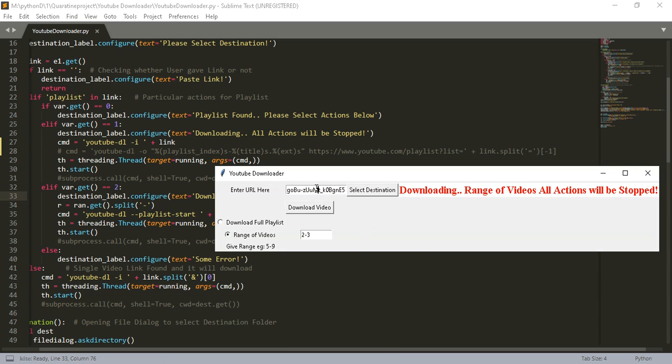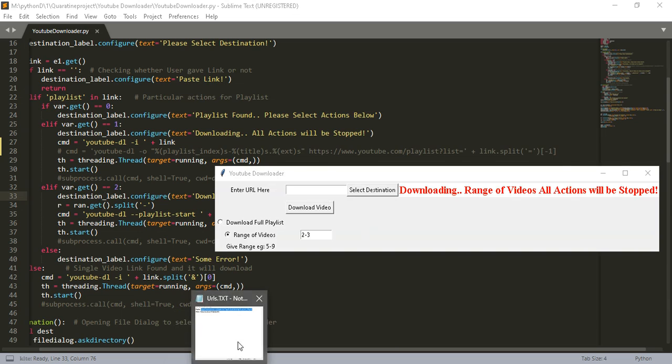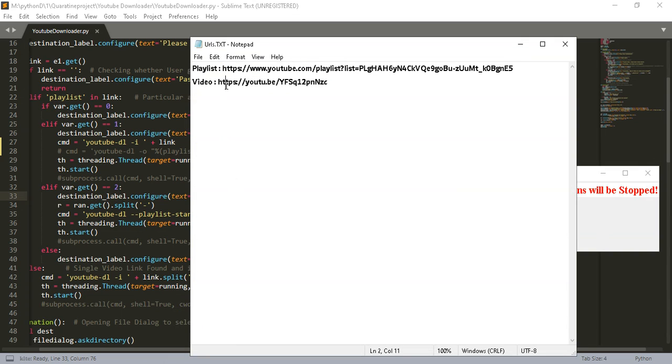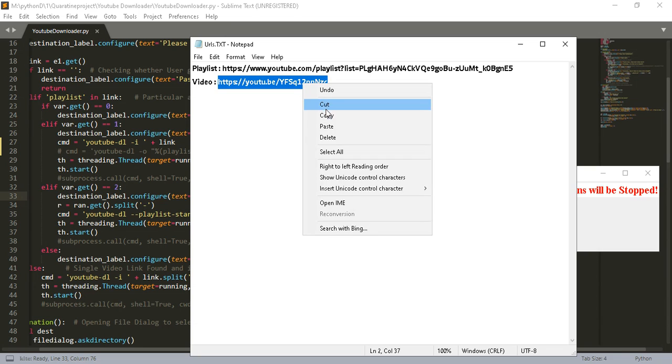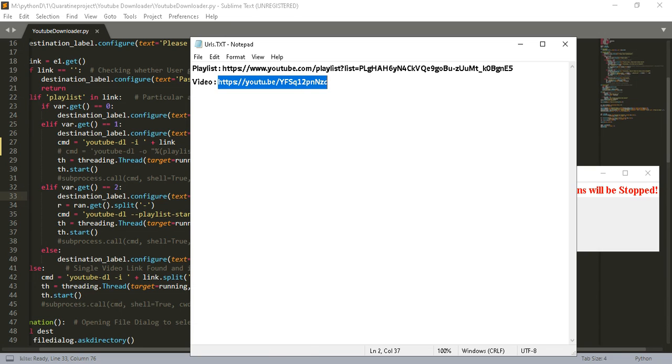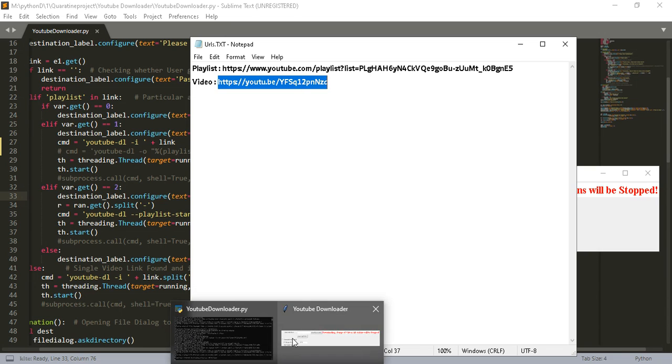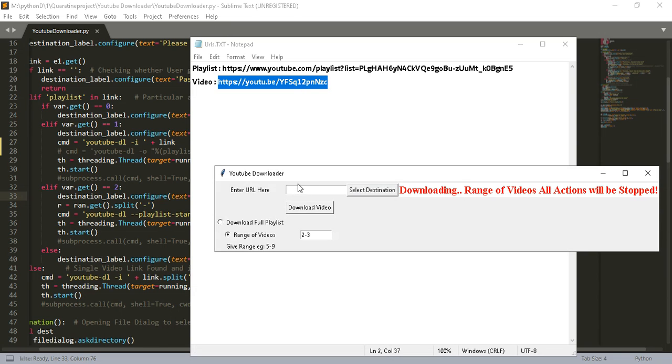You can also download a single video. I will show you with this. This is the shortest video on YouTube. I'll paste the link with Ctrl+V and download video.